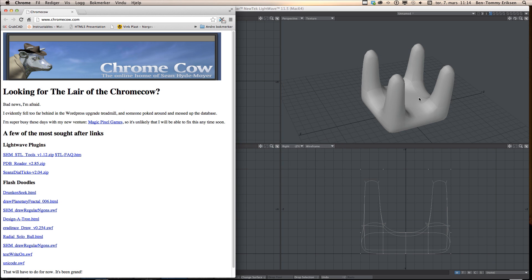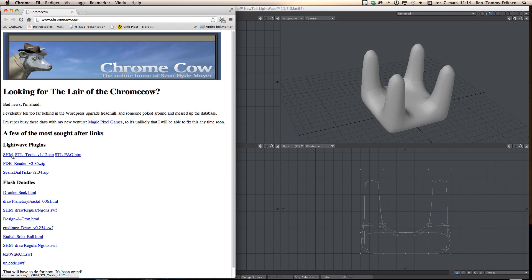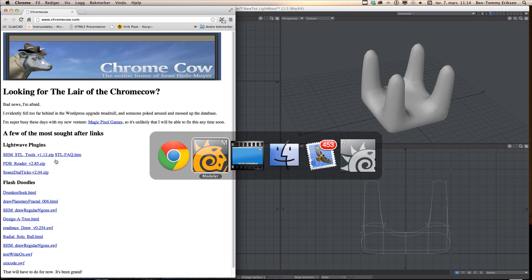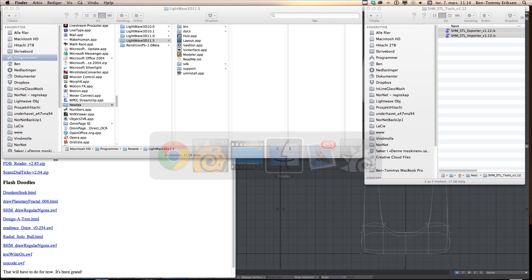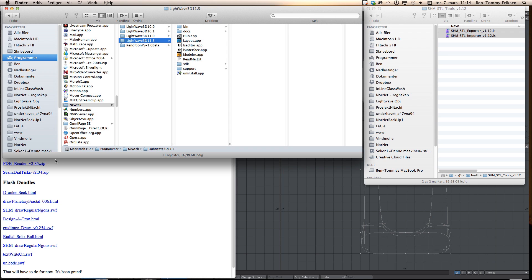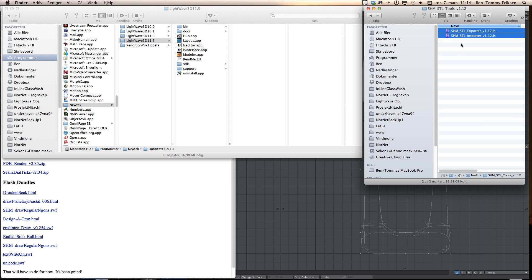So we have to go to a third-party developer and download this. Chromecow has STL tools we can use. So go to chromecow.com and download this file. When you have unzipped that file, you will end up with a folder that has two files in it: STL exporter and importer.